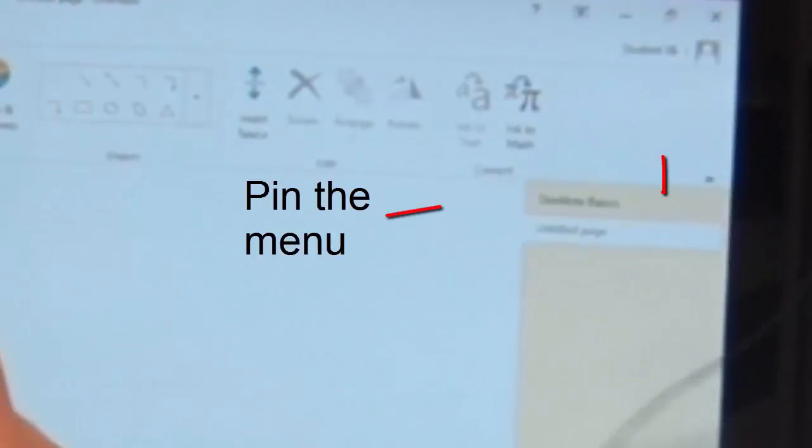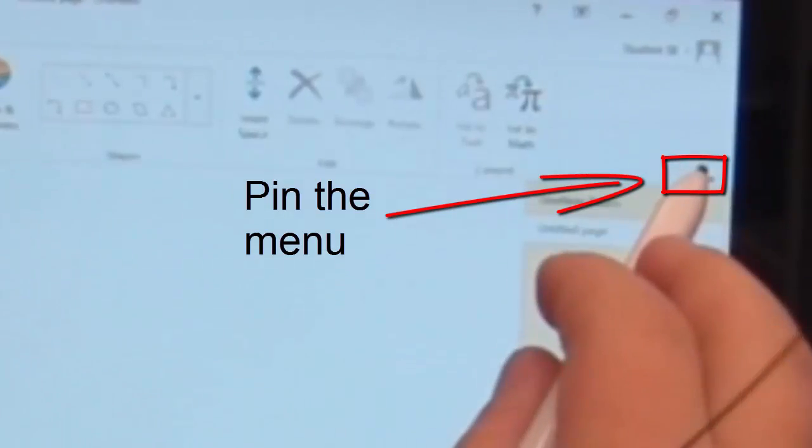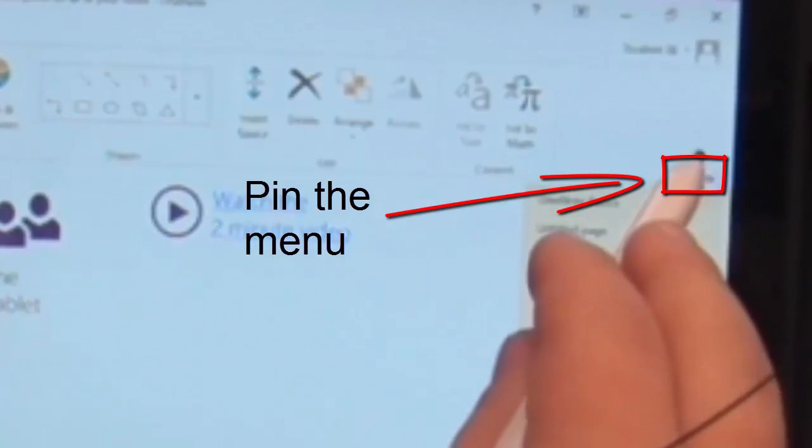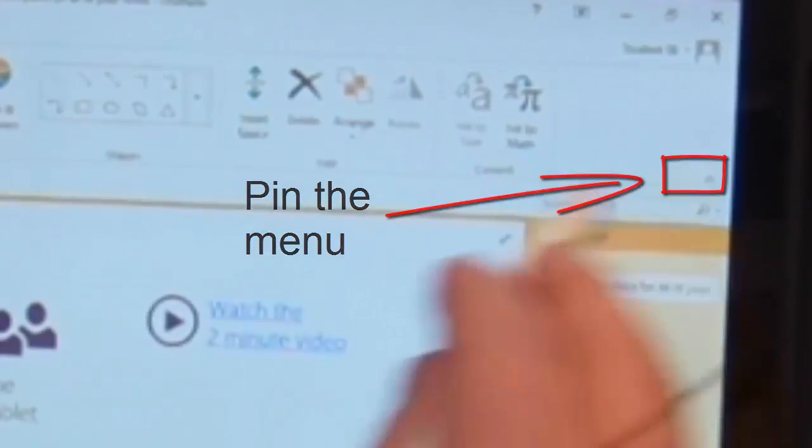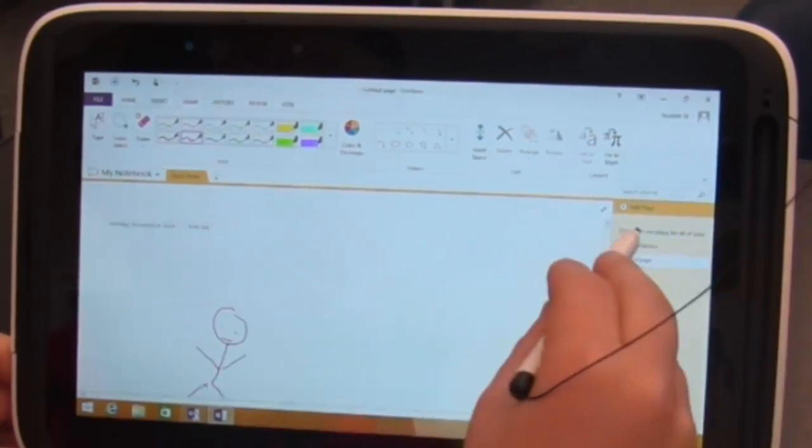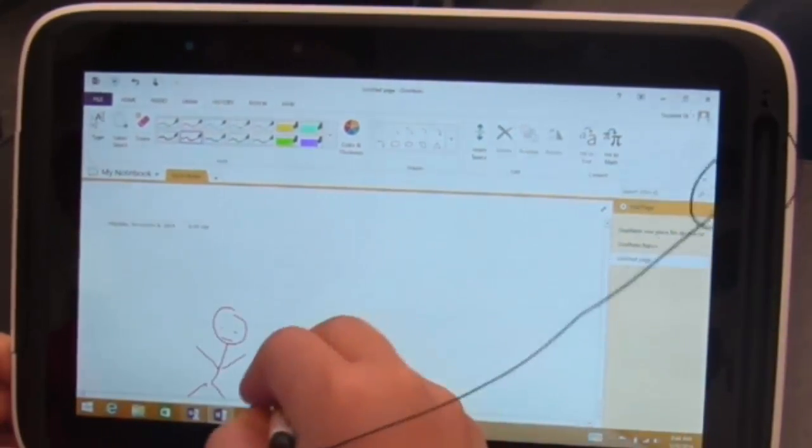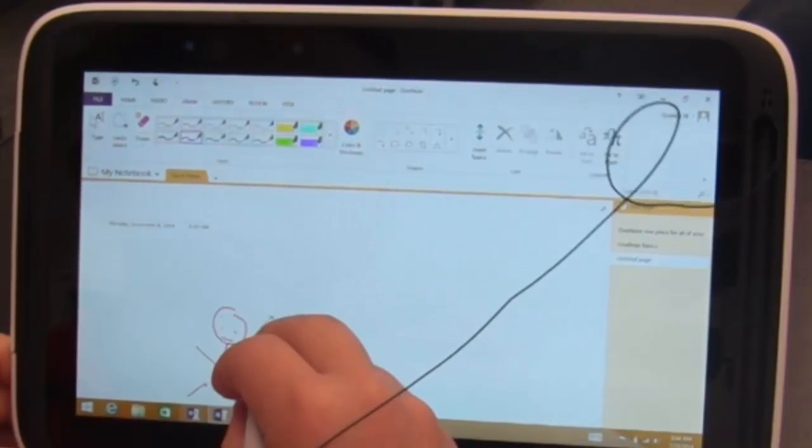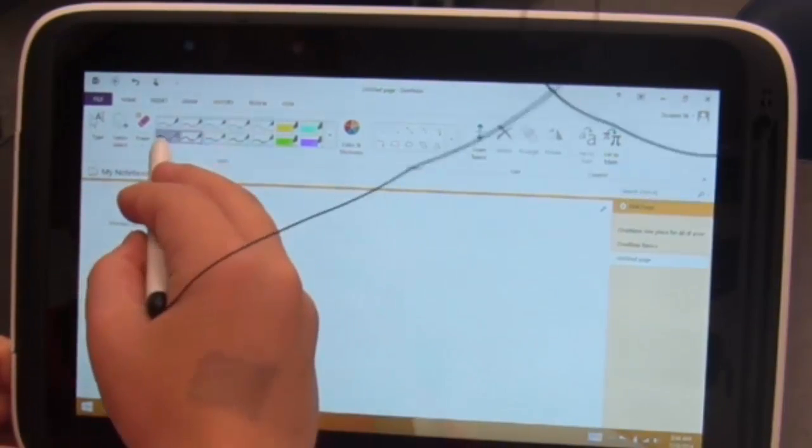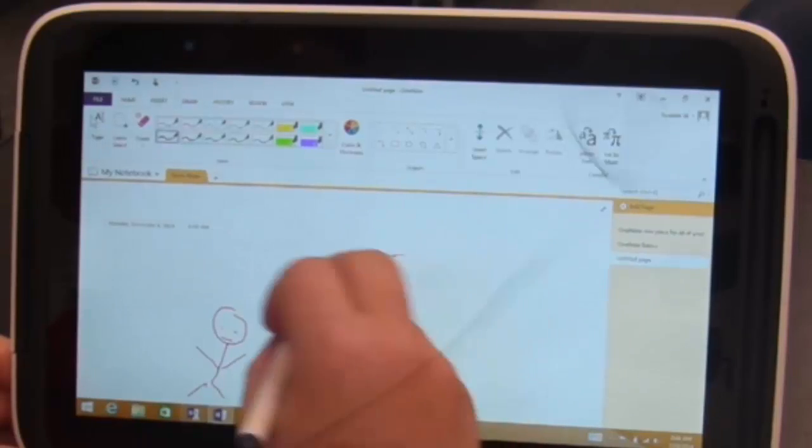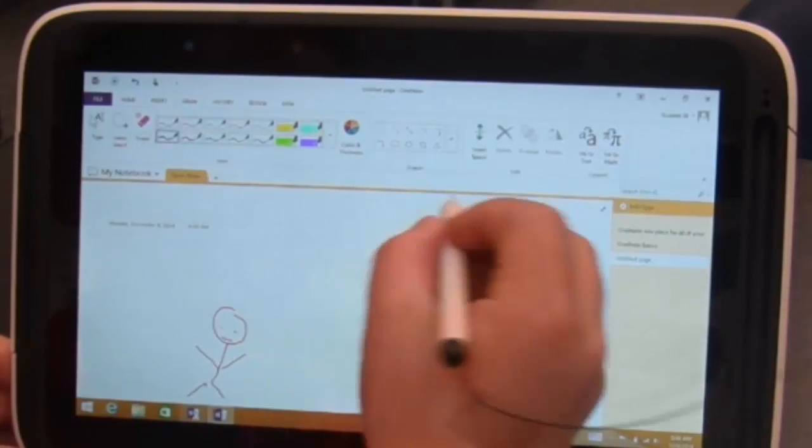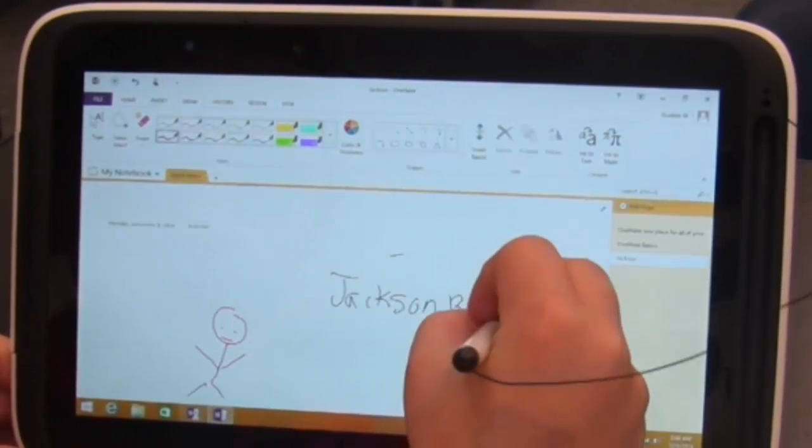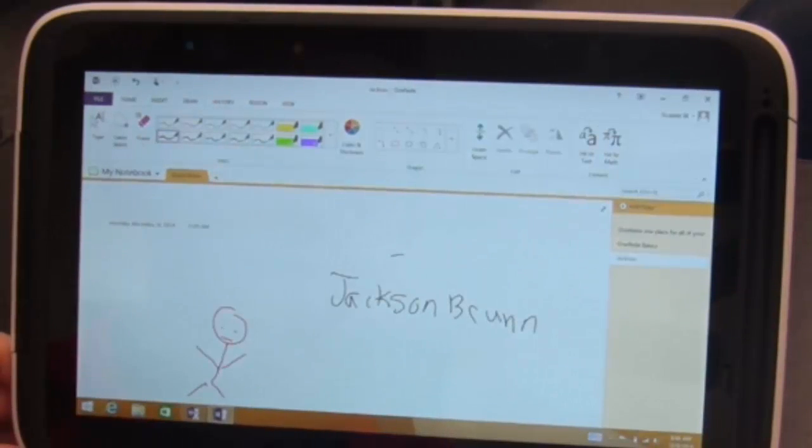In fact, let's go ahead and pin it down by clicking this little guy. Okay, good. Now all that does is keep the menu there. So if you go back to your untitled page. All right. So do you want to try a different color? Sure.